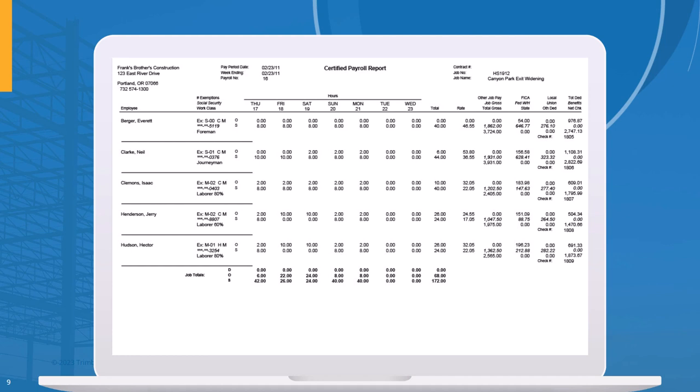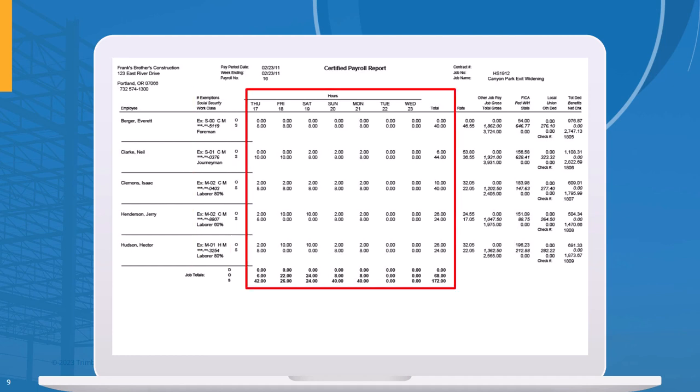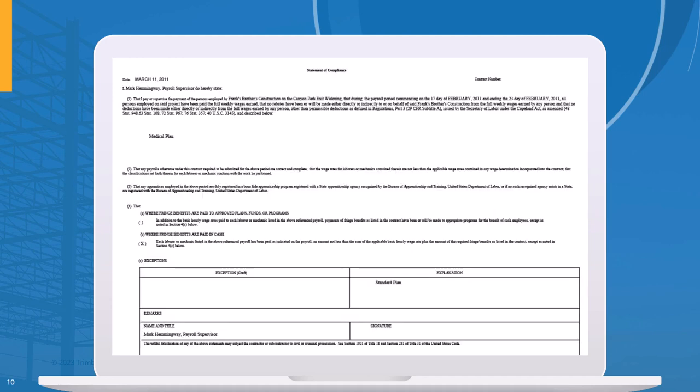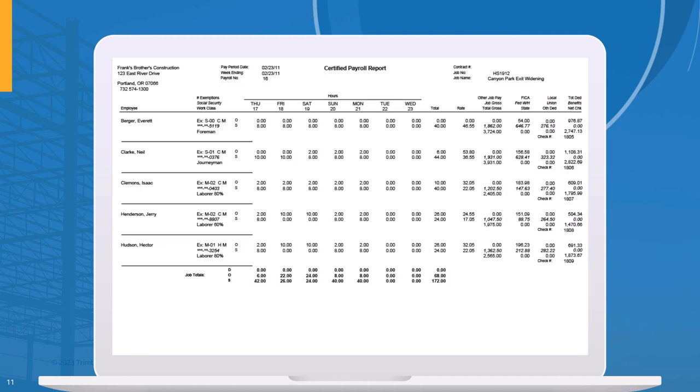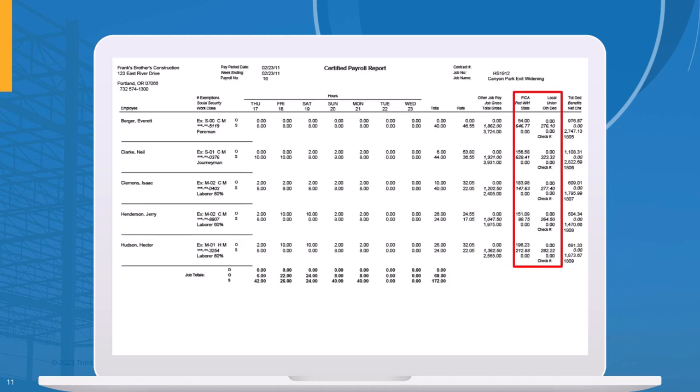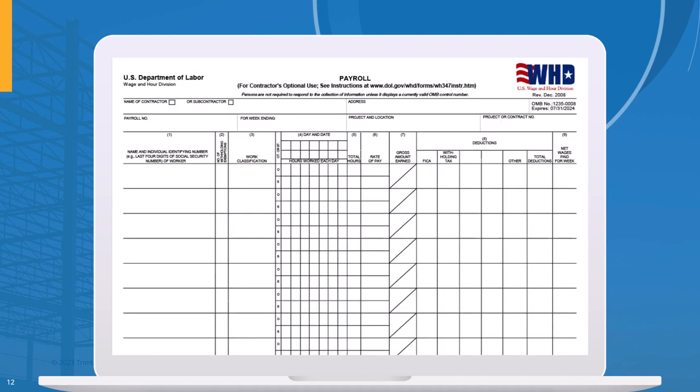In this example of a Certified Payroll Report, we can see information about who the employees are and the hours that they worked for this particular week. And here, you can see the validation that yes, we did in fact pay our employees all the established prevailing rates and pay them for all fringe benefits. There is their gross pay, all the deductions, and the benefits that they will be paid per prevailing wage requirements.